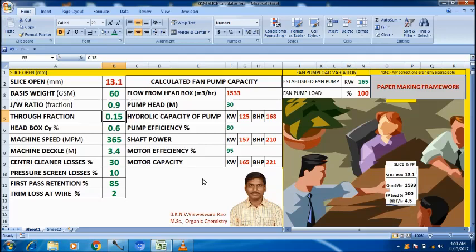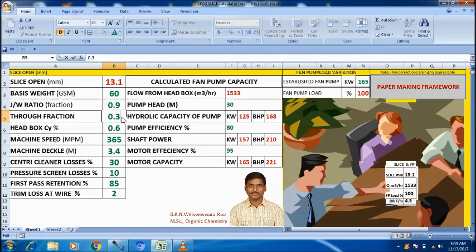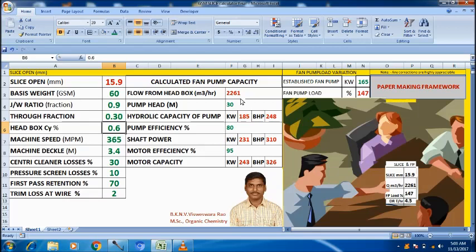Because the flow is constant at the same draw rate. Now let us look at through fraction. Suppose through fraction is 0.15 — the flow from the head box is 1533 m³ per hour. Now I make it 0.3. See how it will change — it changes to 2261 m³ per hour.